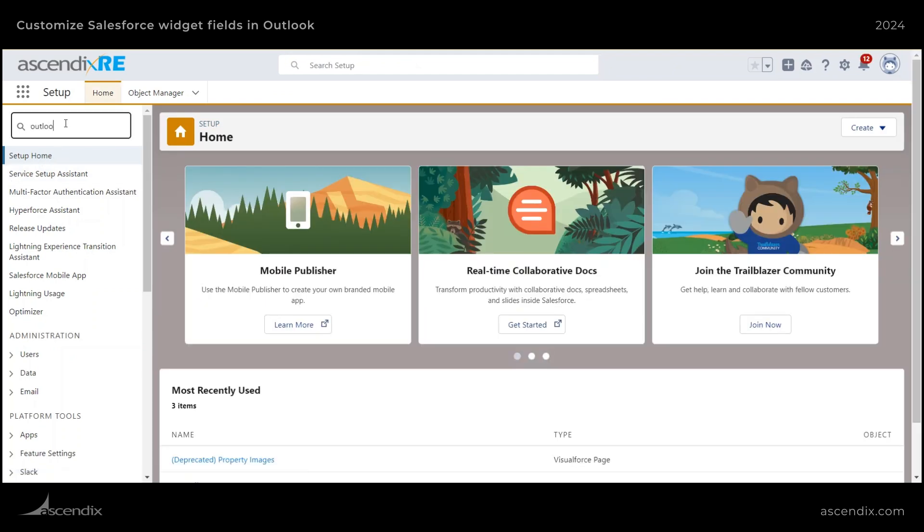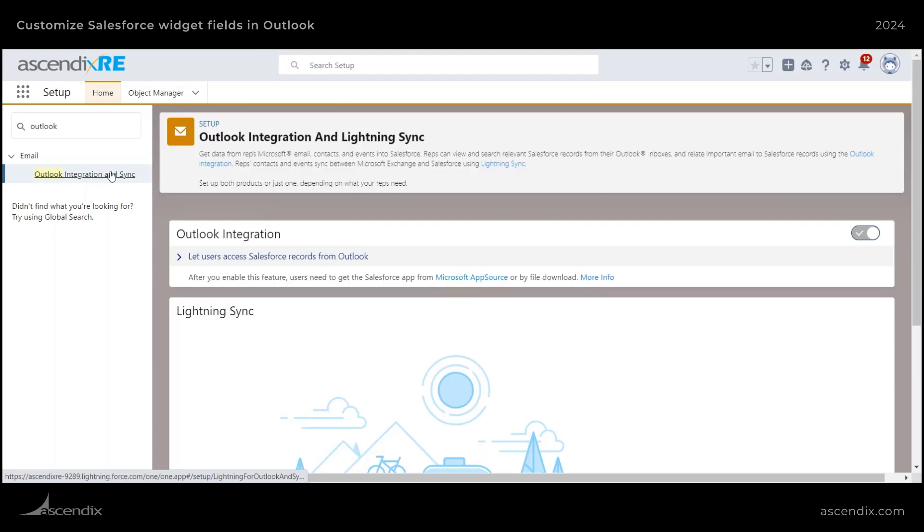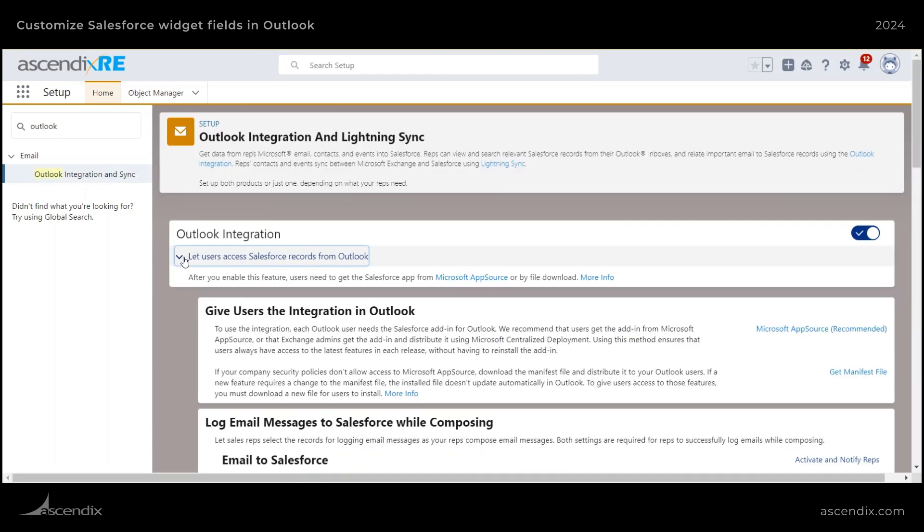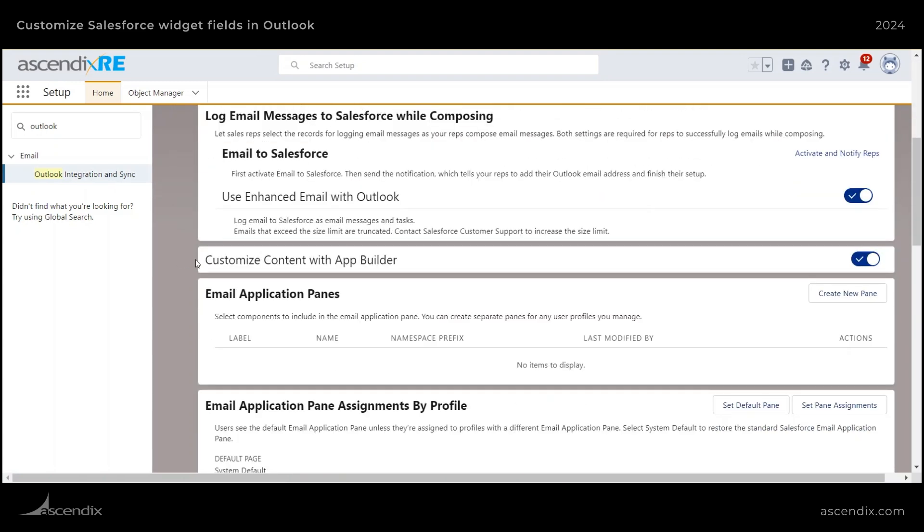From here, type in Outlook, click on Outlook integration and sync, locate the Outlook integration tab here and expand it out. Scroll down until you see Customize Content with App Builder and make sure it's enabled.